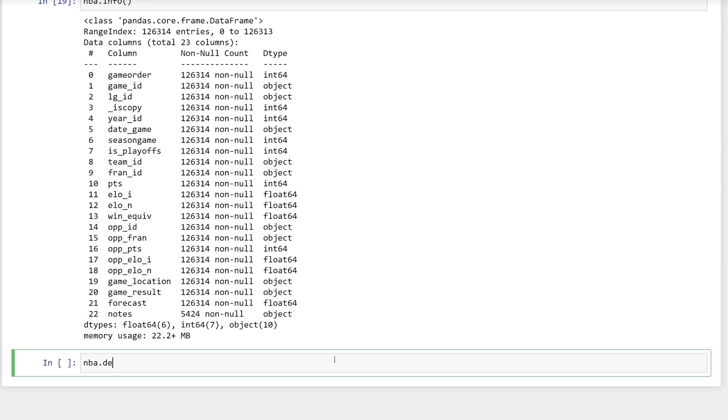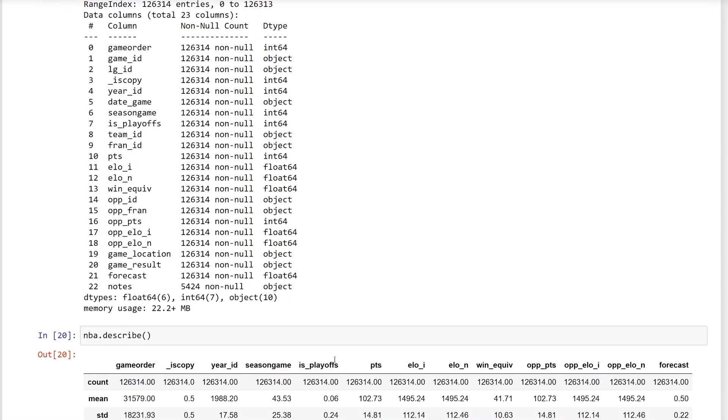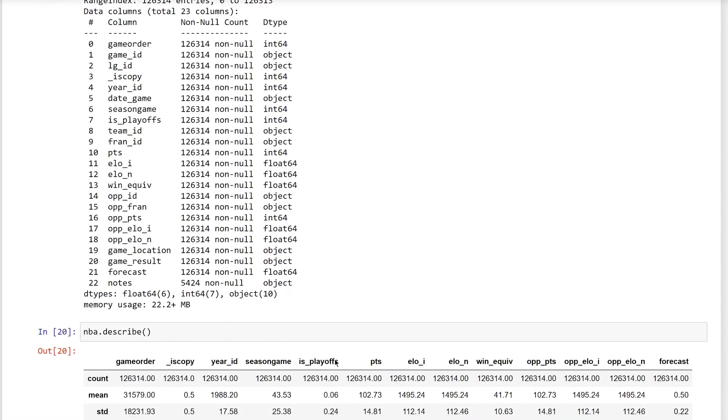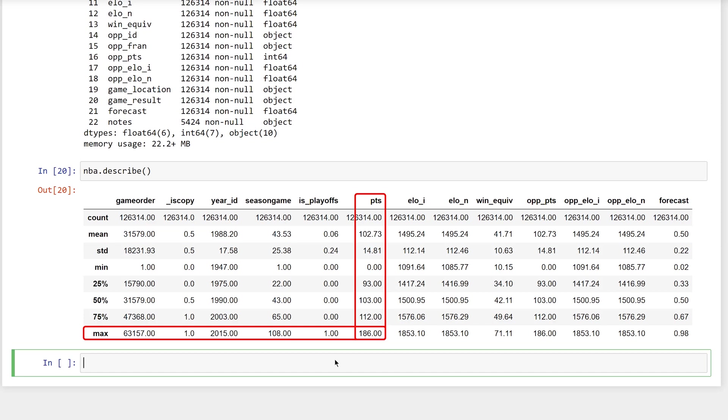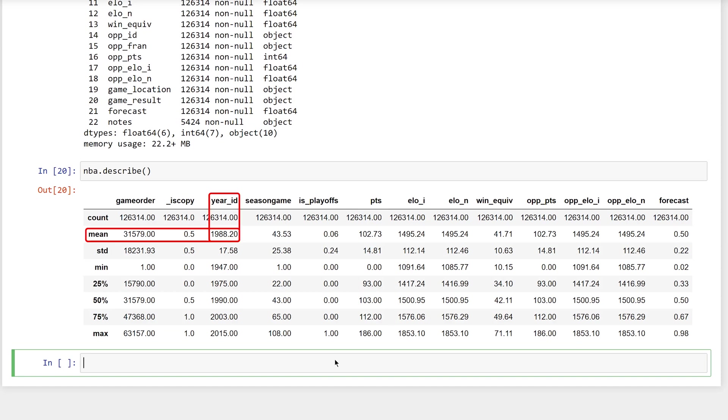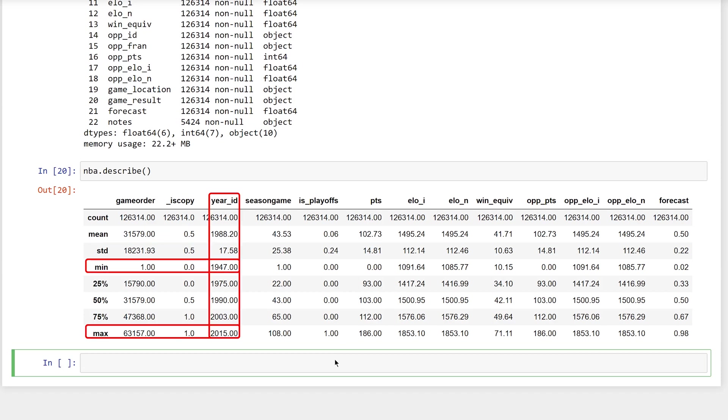Going further, pandas can compute statistics about the data frame with the describe method. Here, you can see that the average number of points scored in a game for this dataset is 102, and that the highest scoring game had 186 points. But for some of the columns, it doesn't make sense to take these stats. For example, the average year is not going to be useful. Although you can see that the year range is from 1947 to 2015. And notice that the stats are computed only for the numeric columns. The objects were omitted.